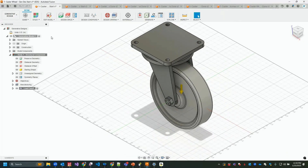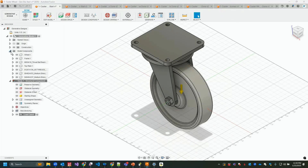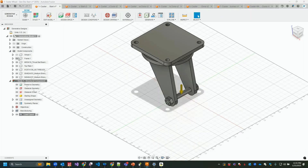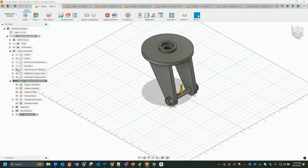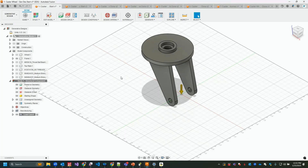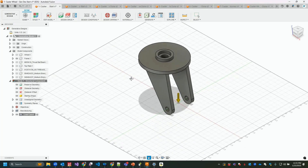In the general design workspace we can turn components on or off as needed. I'm not going to need the wheel right now, so I'll hide it and focus on the frame component. Let's also turn off the ball bearing, the top plate, and the threaded axle with bolts. That leaves us with just the frame to start our generative design study.